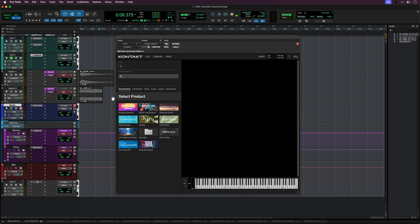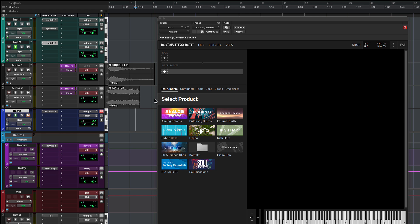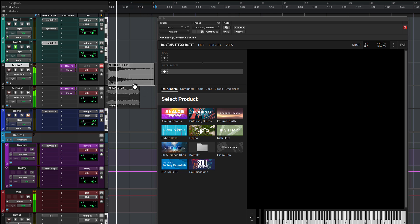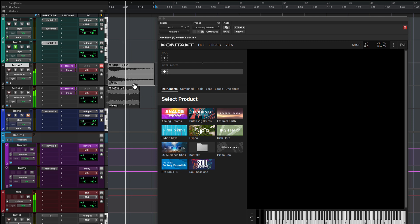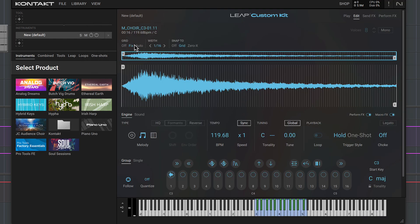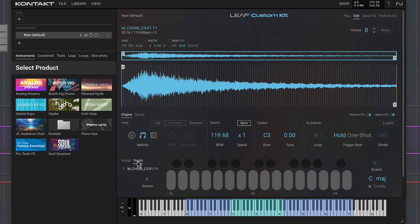Let's try creating something in Leap with a deeper sound design element. I've got a couple of files here which I sampled from the classic Korg M1 synth — I want to layer them to create a new instrument patch. Let's start with this voice pad and drop it in.